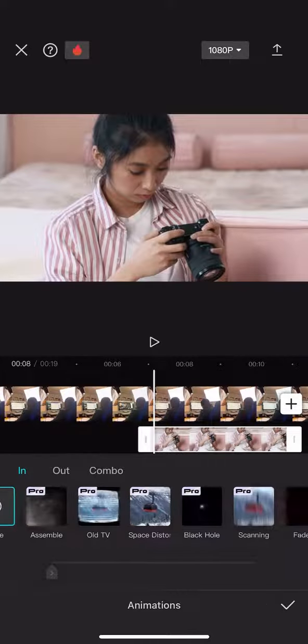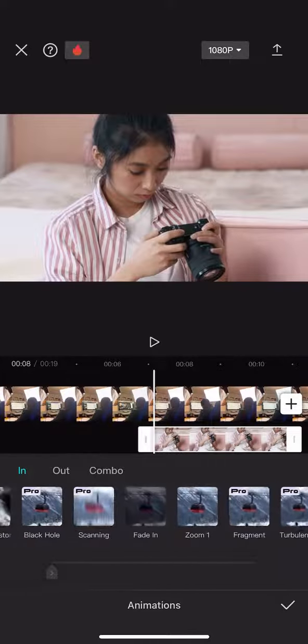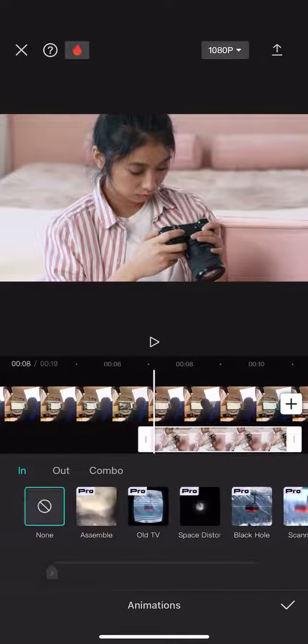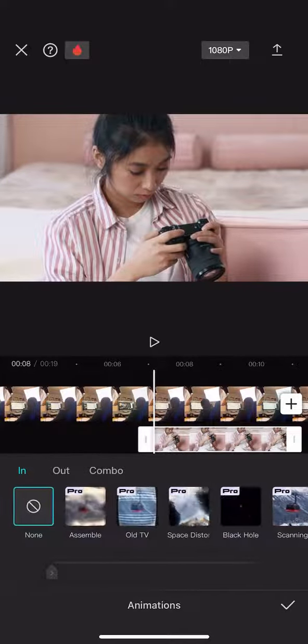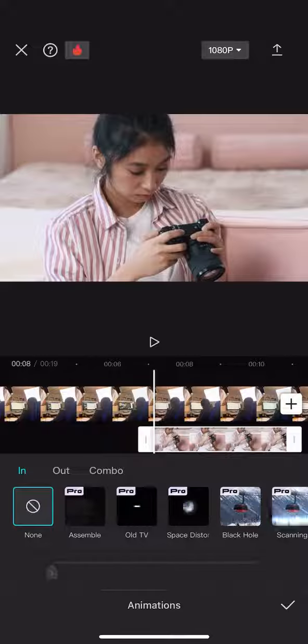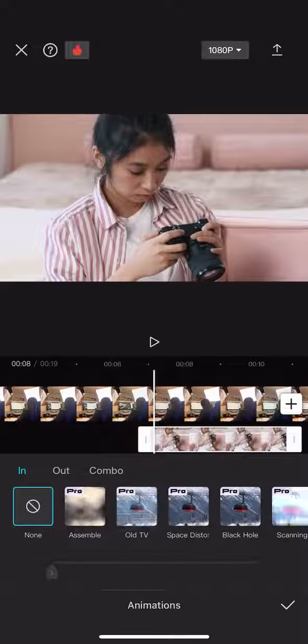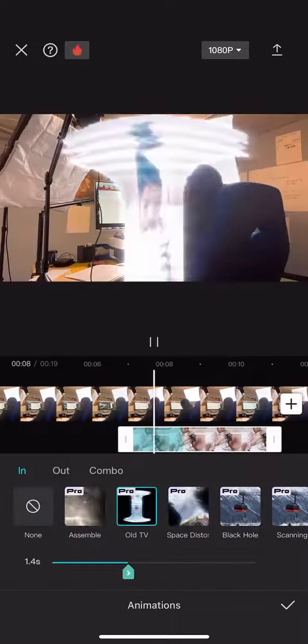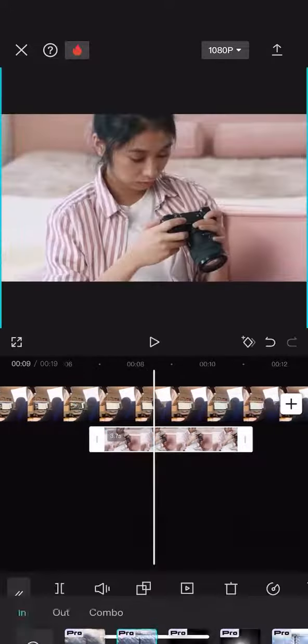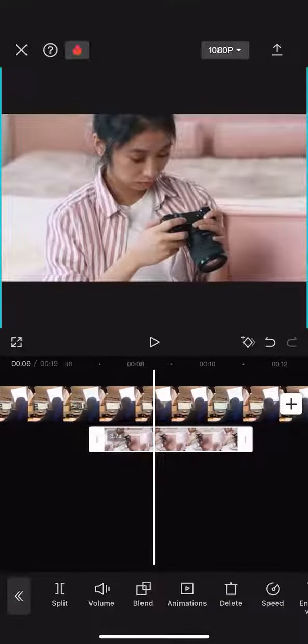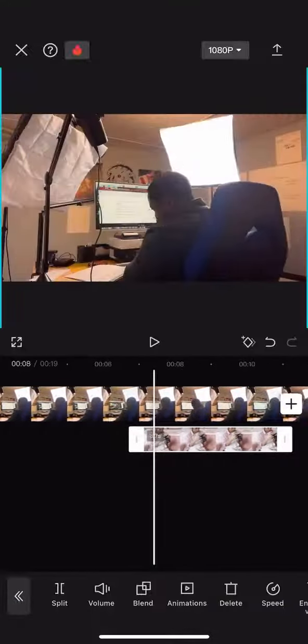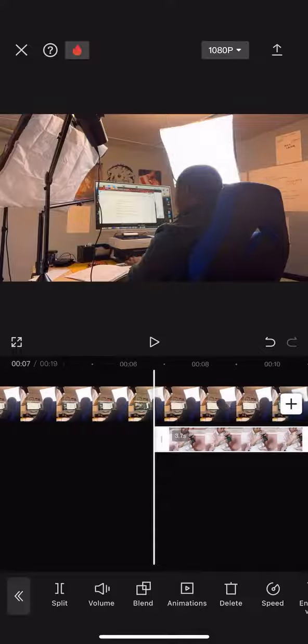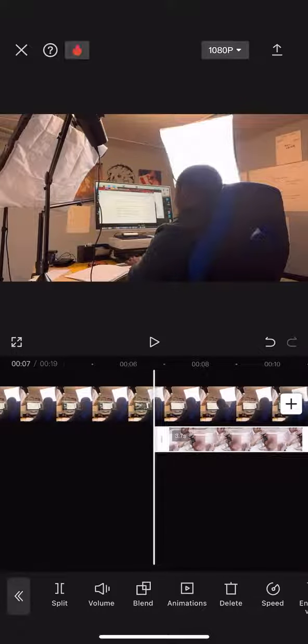If I wanted to make this transition smoother or creative, I can go ahead and go to Animation and choose one of these options. You'll see me play the video using that animation.